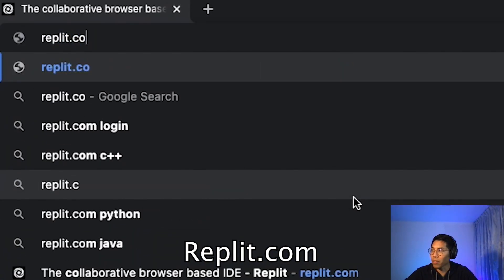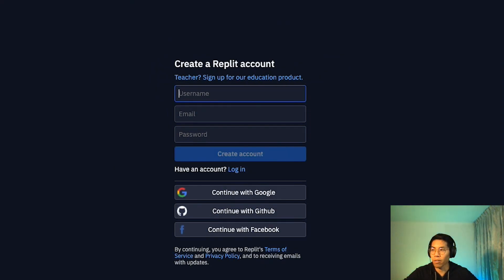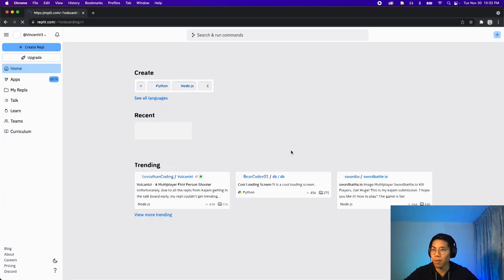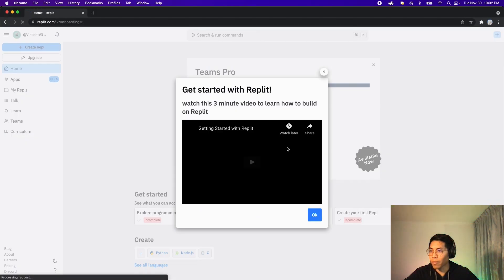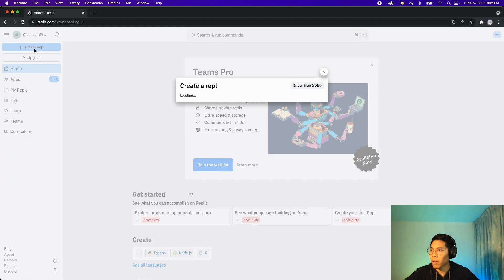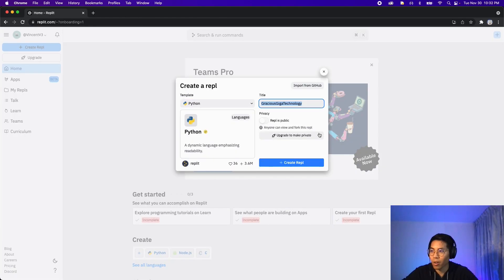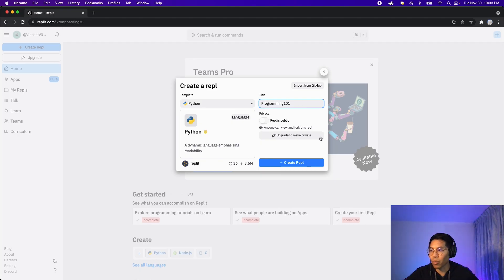First, head on over to replit.com. Sign up for a new account, or if you already have an account, just log in. After you create an account, you'll see this page. Just create a repl, choose the language Python, and let's call this Programming 101. And let's create the repl.